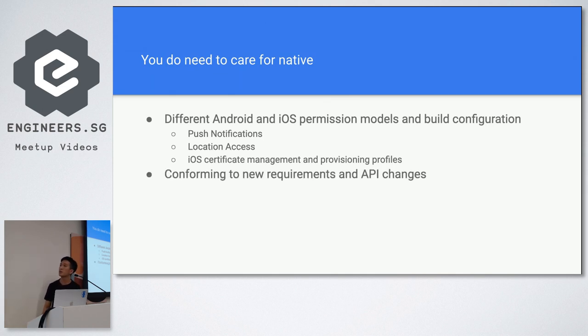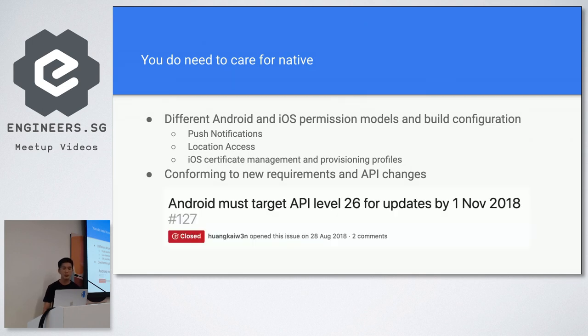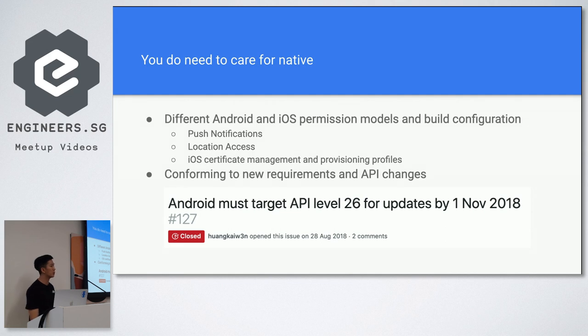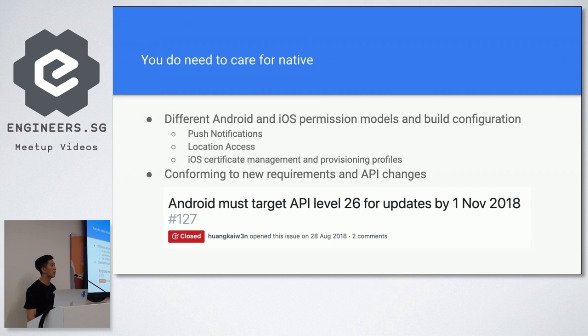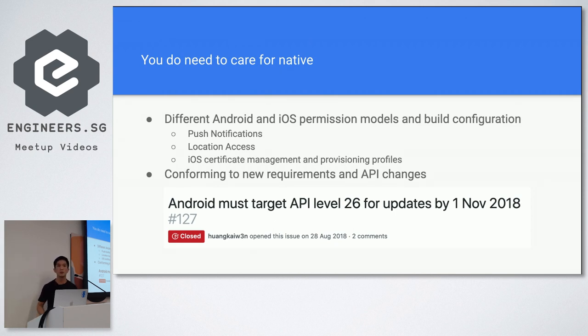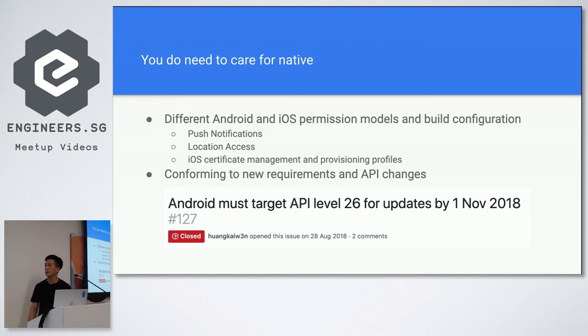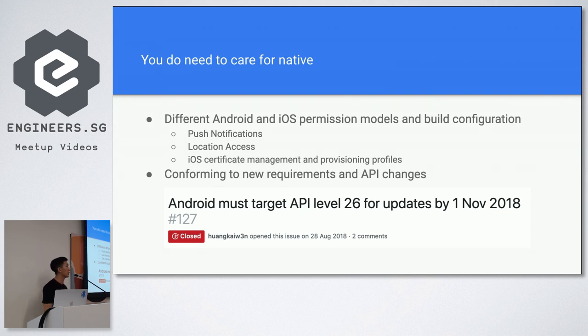So this is an issue that I closed on our GitHub page for our project. Android must target API level 26 for updates by 1st November 2018. Something else you have to consider when you're going for React Native, because you have to comply with Play Store, App Store stuff. If you don't comply by API level, you cannot make another update to the Play Store. That's what it means.